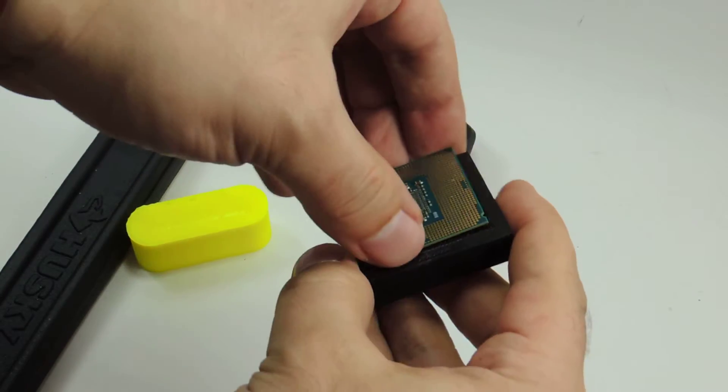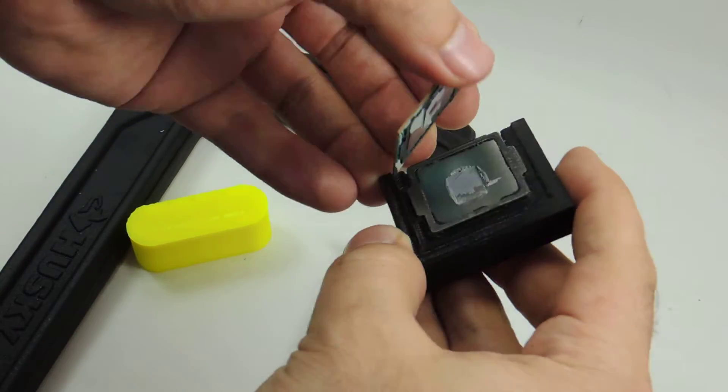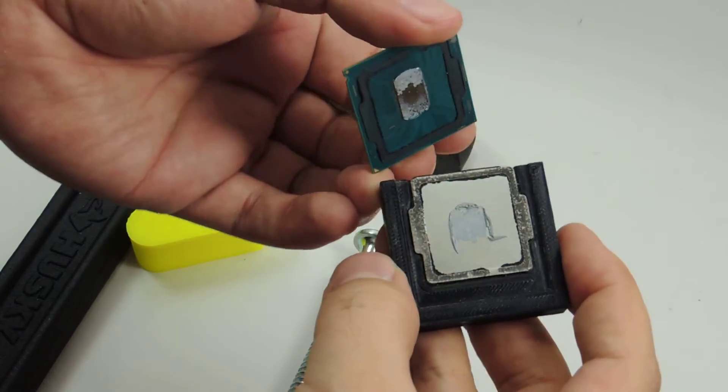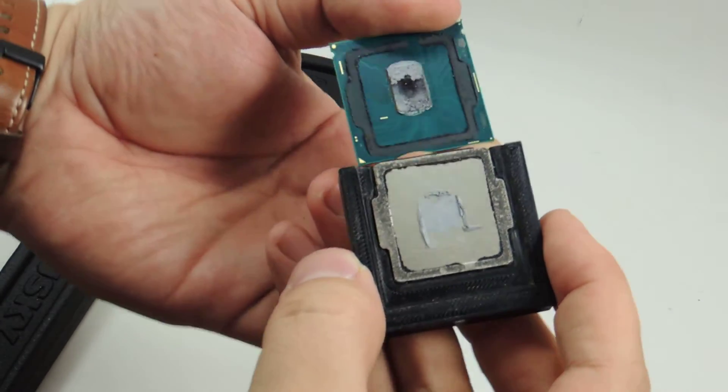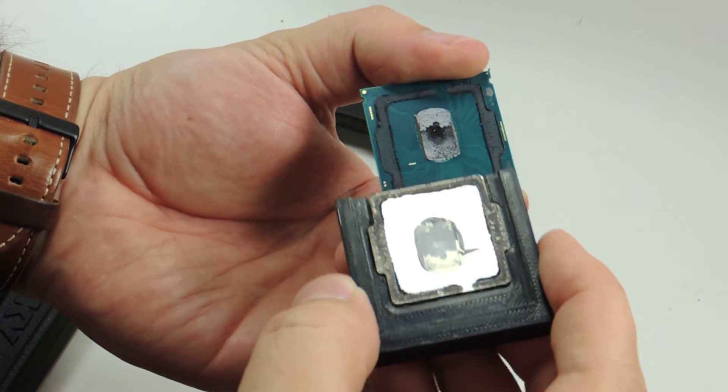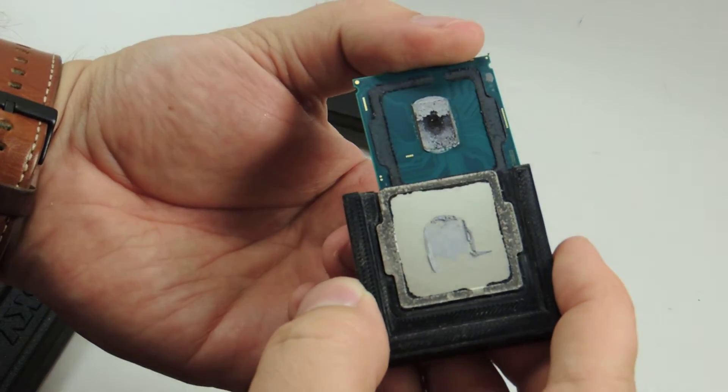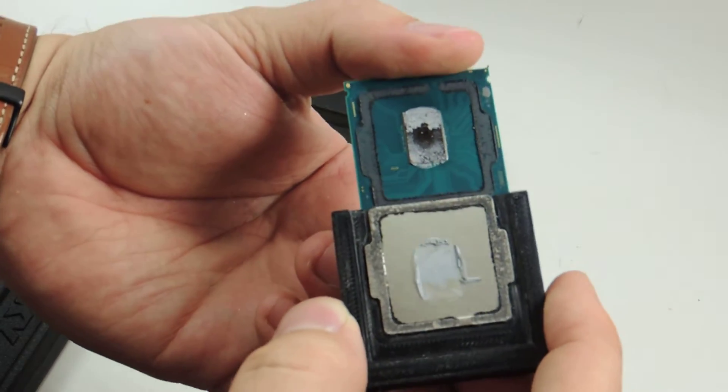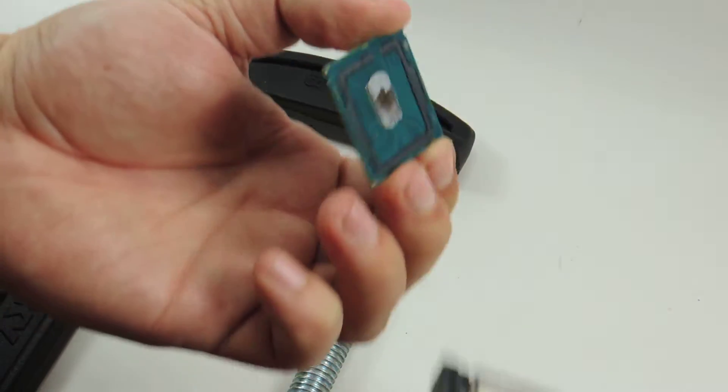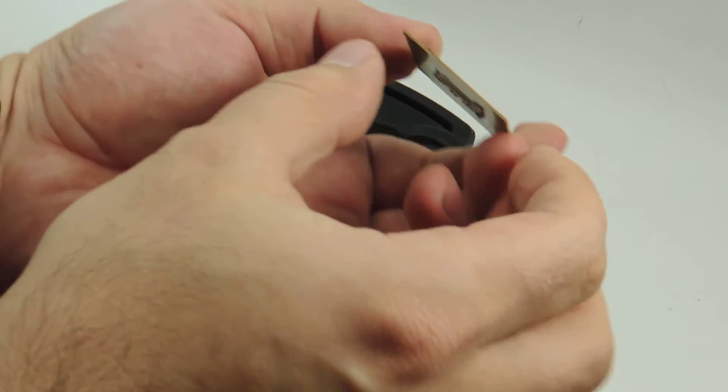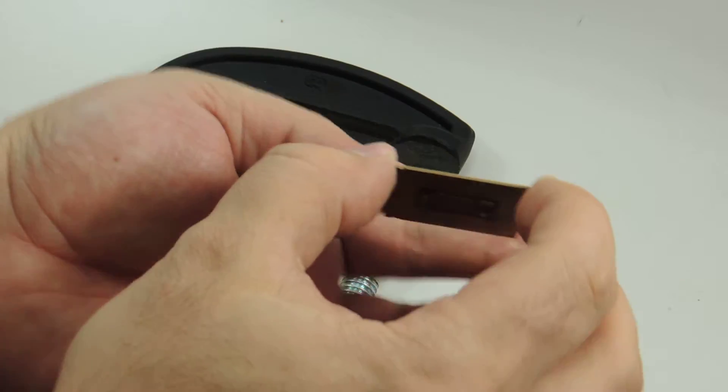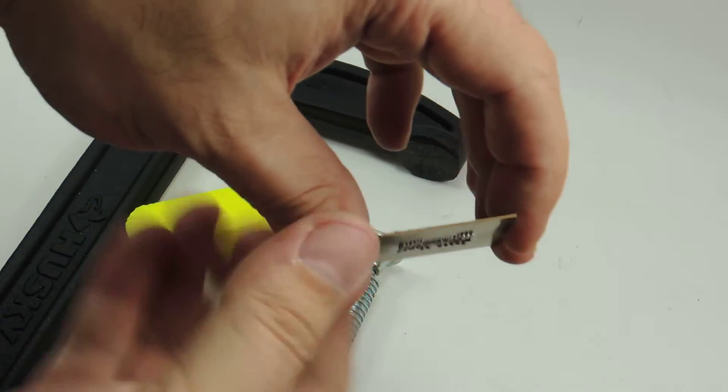Cool. PCB has been removed. And now you basically clean up the IHS. You see it's clean. There's no bending on the PCB. It's perfectly straight.